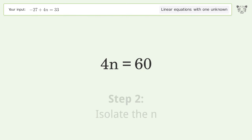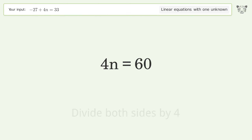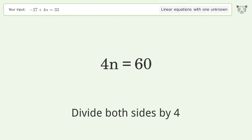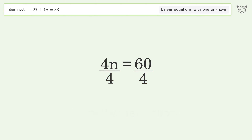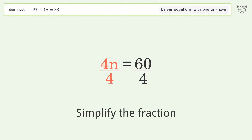Isolate the n — divide both sides by four, then simplify the fraction.